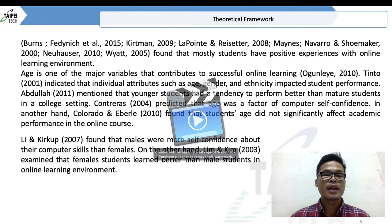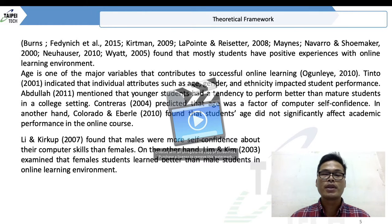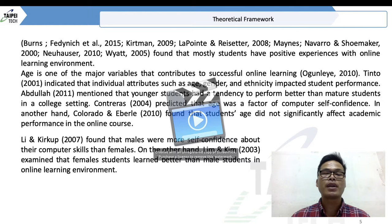Lee and Kirgu (2007) found that males were more self-confident, but on the other hand, Lim and Kim (2003) examined that female students learned better than male students in online learning.